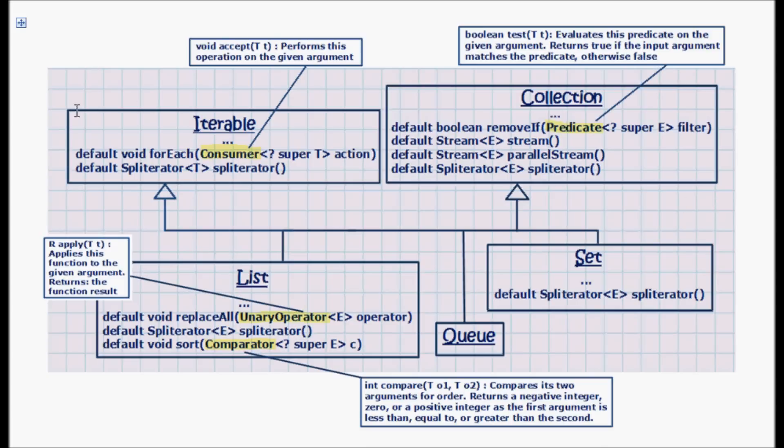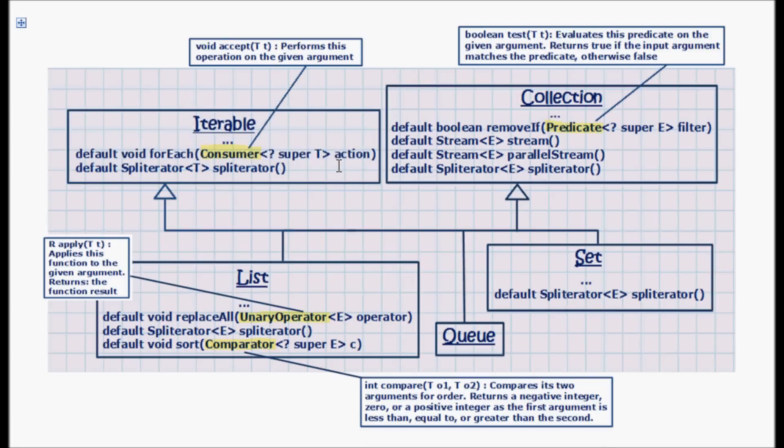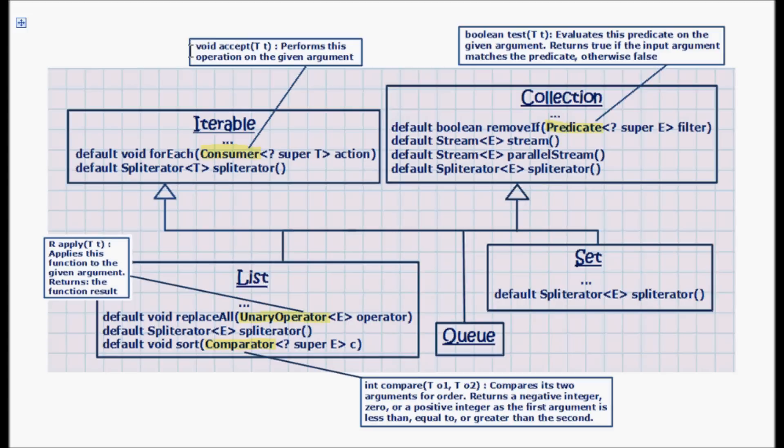Now the forEach method takes in a consumer functional interface, and that interface has one method which is accept that takes in a value and returns void. So it performs this operation on the given argument.